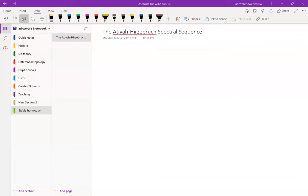Can everyone see my screen? Okay, great. So we're going to begin with a general introduction to spectral sequences. If you haven't seen them before, the idea is it's just a tool from homological algebra to calculate cohomology.